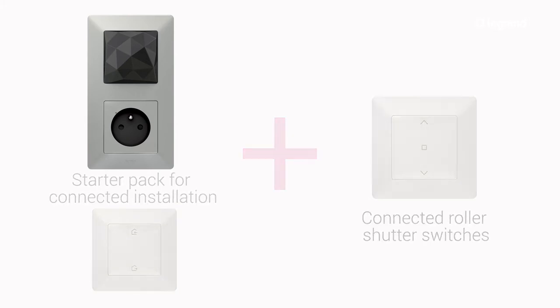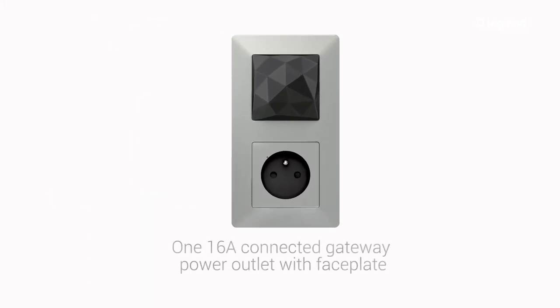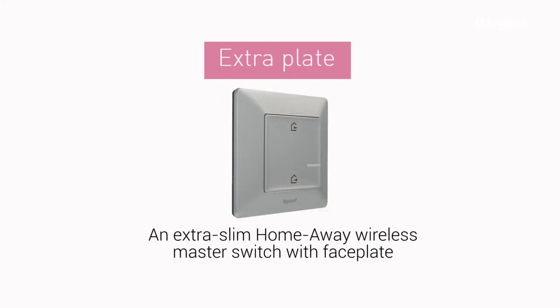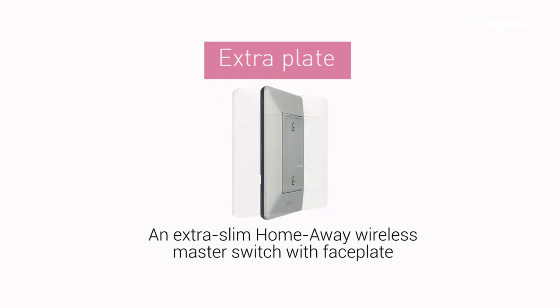We'll show you how to install the starter pack for connected installation. The starter pack contains one 16A connected gateway power outlet with faceplate and an extra slim HomeAway Wireless Master Switch with faceplate.